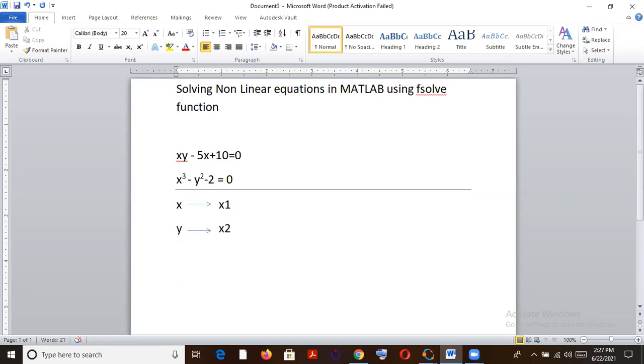It consumes a lot of time if you tend to solve it manually, trying to eliminate one variable, converting it into completely a one variable equation and then solving it. It becomes a very, very herculean task. And most of the times you end up getting a polynomial, which is again a very big, bigger task to solve.